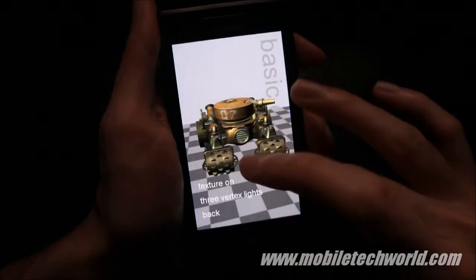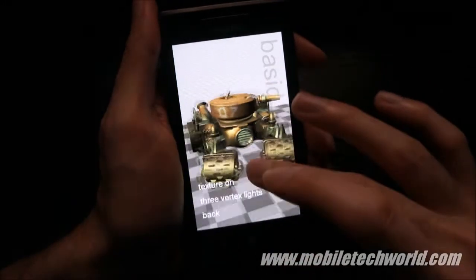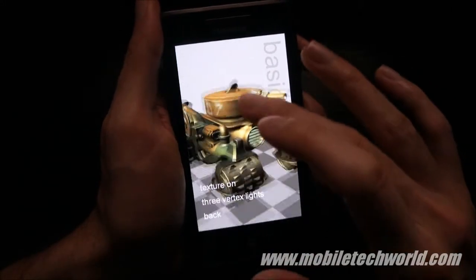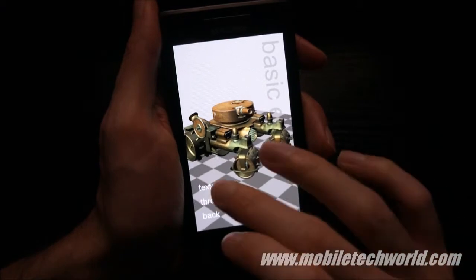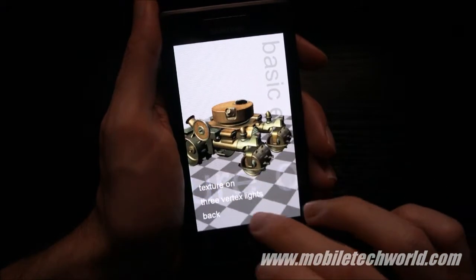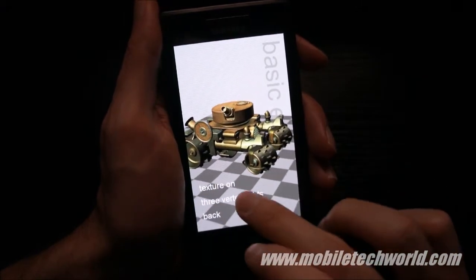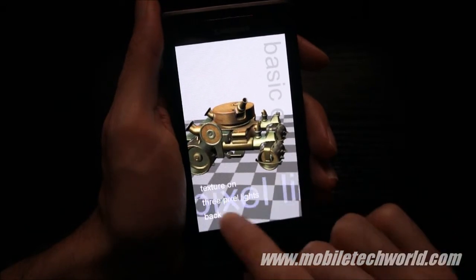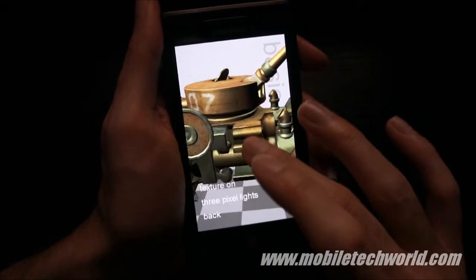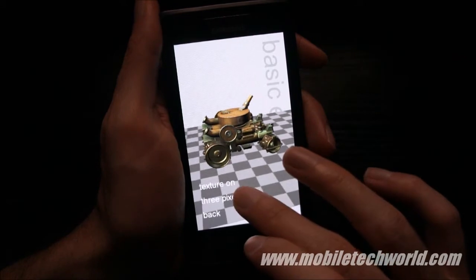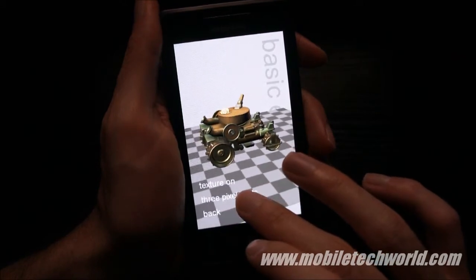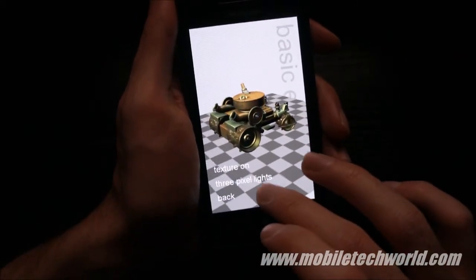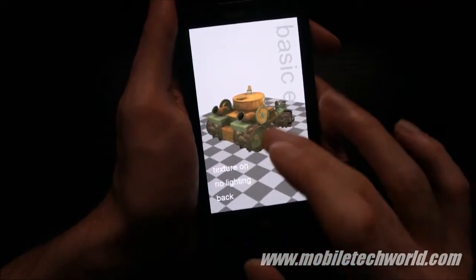The first one is the basic effect. You can do directional lighting, boolean and fog, shading, and textures on and off. Here we have 3 vertex lights, and if I turn on pixel lighting you'll see that it's really slow, so it's better to use vertex lighting on the Adreno 200 GPU right now. And here with no lighting.